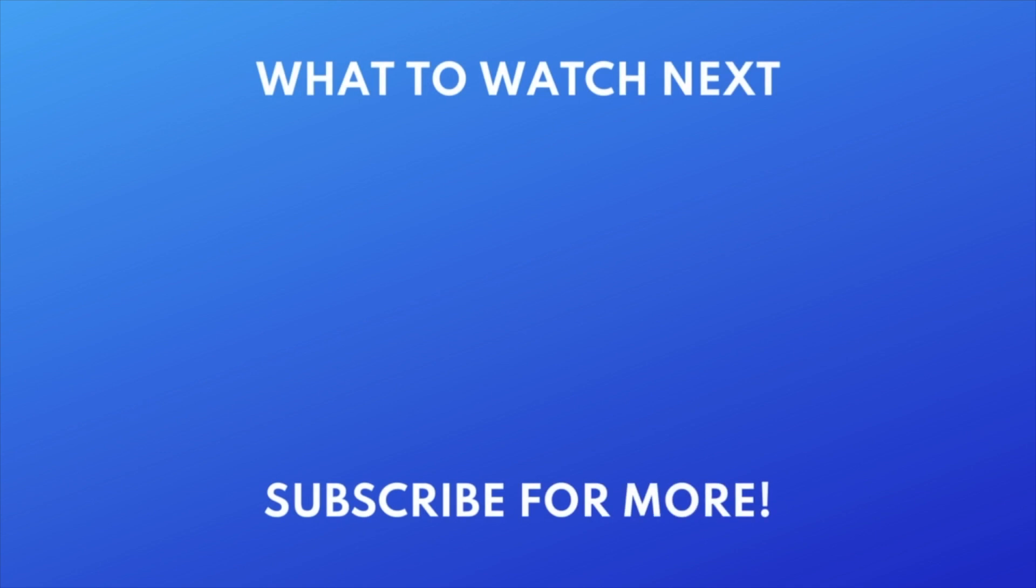Thanks for watching! If you found this video helpful, we'd love it if you'd hit the thumbs up button below and subscribe to our channel. We put out great new tech tutorials like this one every week.